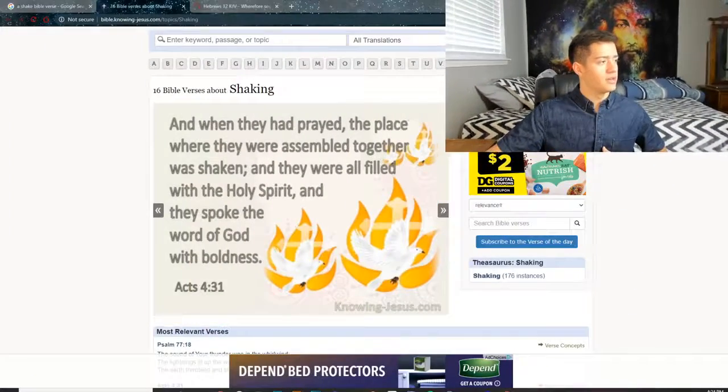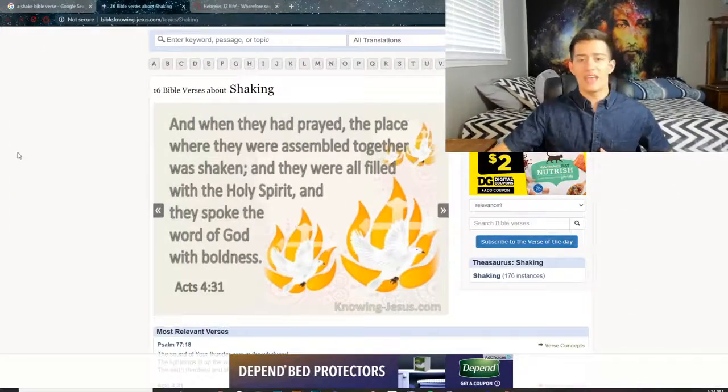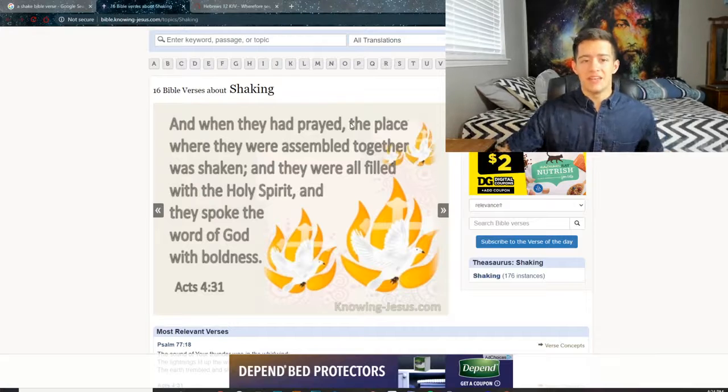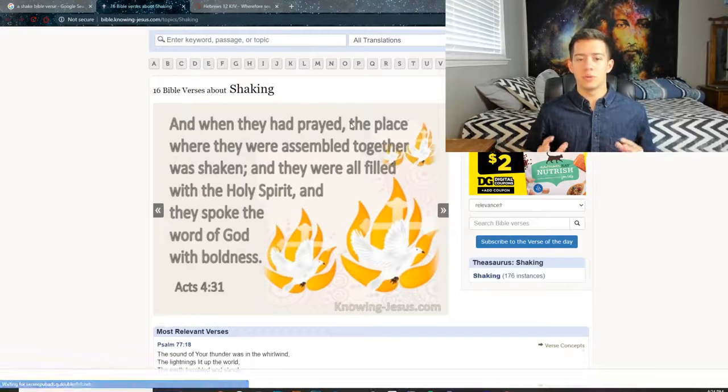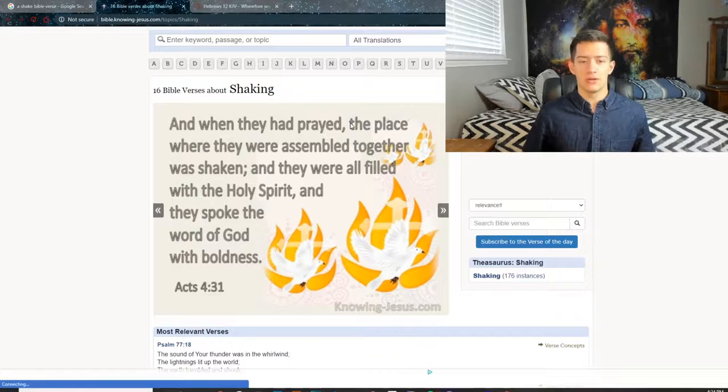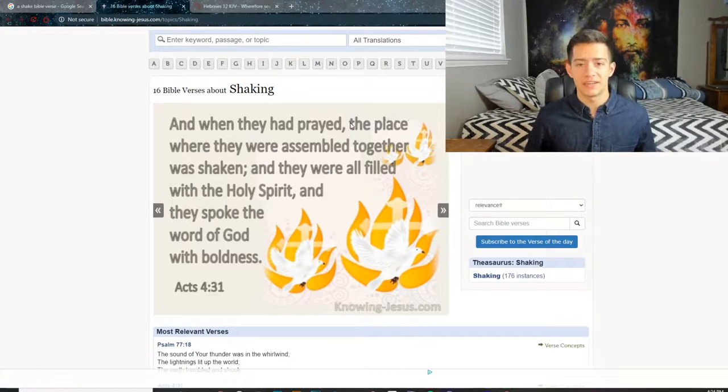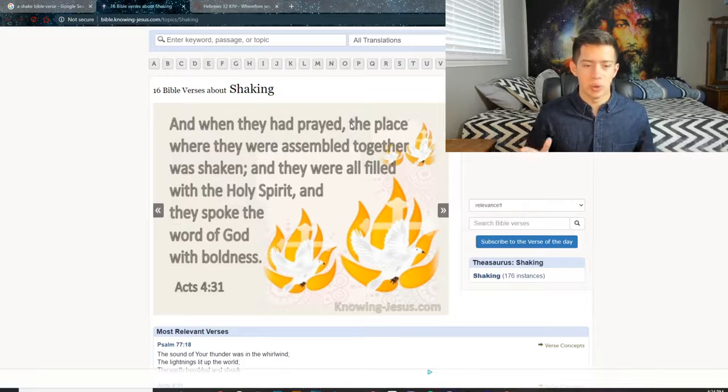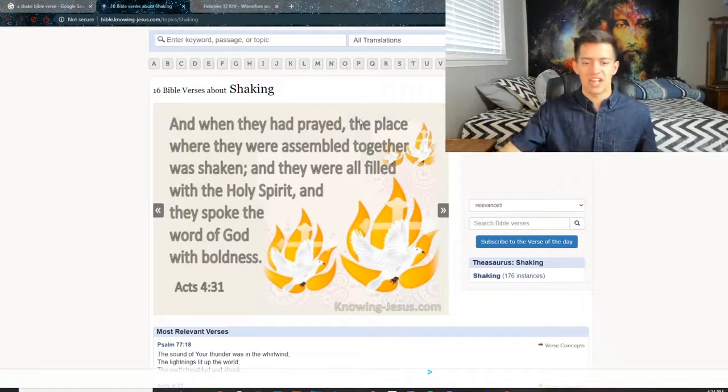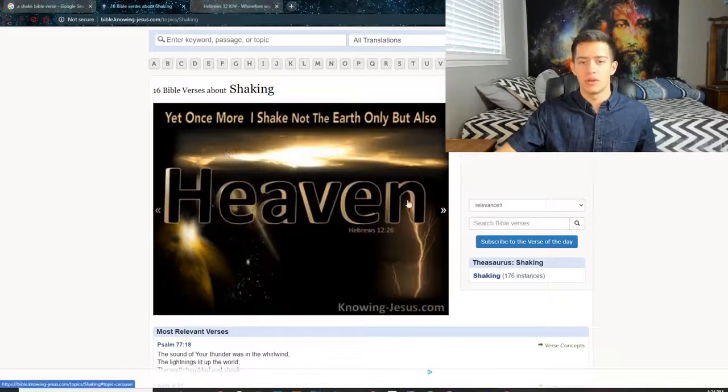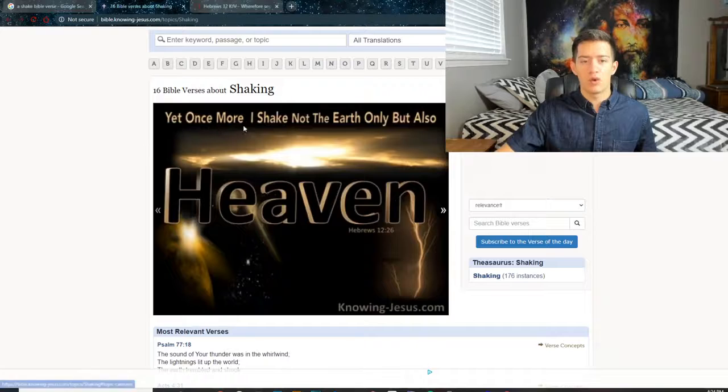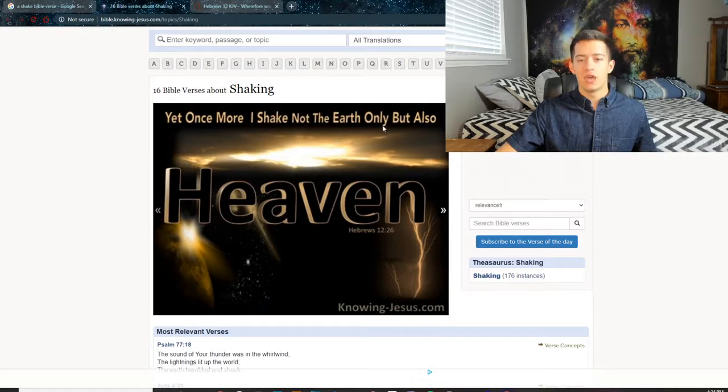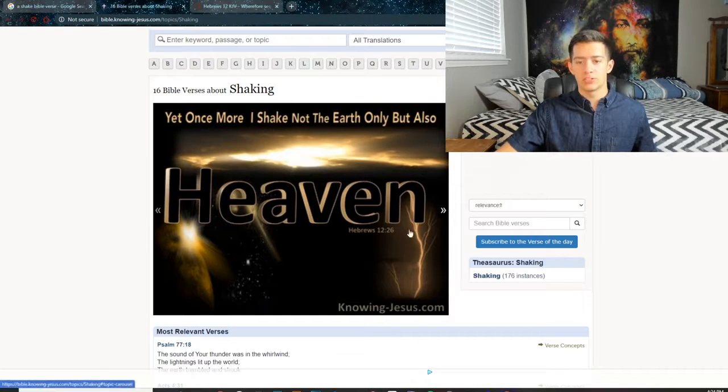And when they had prayed, the place where they were assembled together was shaking, and they were all filled with the Holy Spirit and they spoke the word of God with boldness. Acts 4:31. Yet once more I shake not the earth only but also heaven, Hebrews 12:26. I want to speak to my brothers and sisters right now who are going through the fire. He is shaking his people. He is shaking this land. He is shaking America.